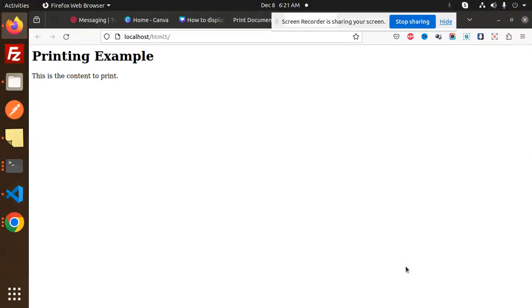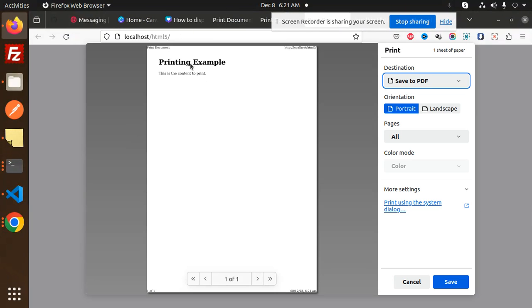So here let's cancel this one and let's reload. We have a print document, click on it. You can see there is a print document and the localhost is still there.